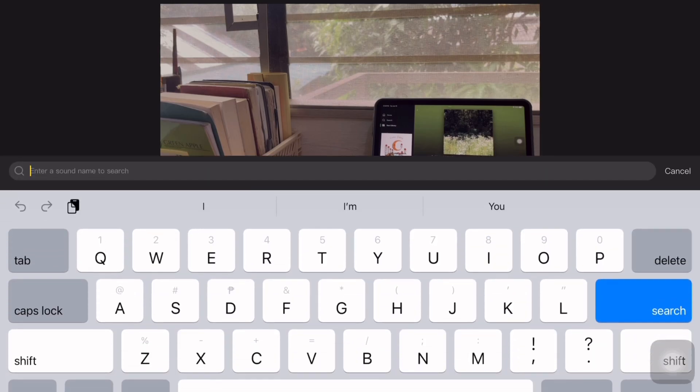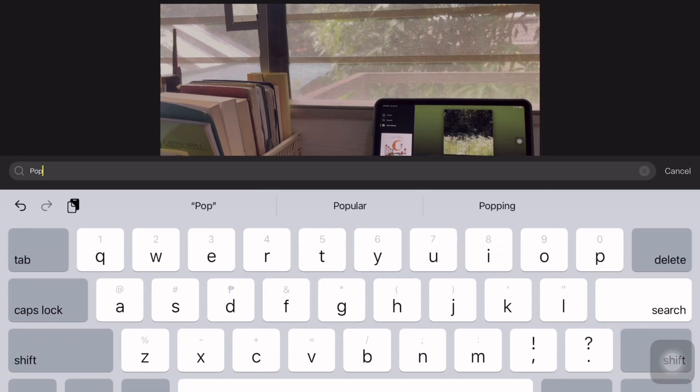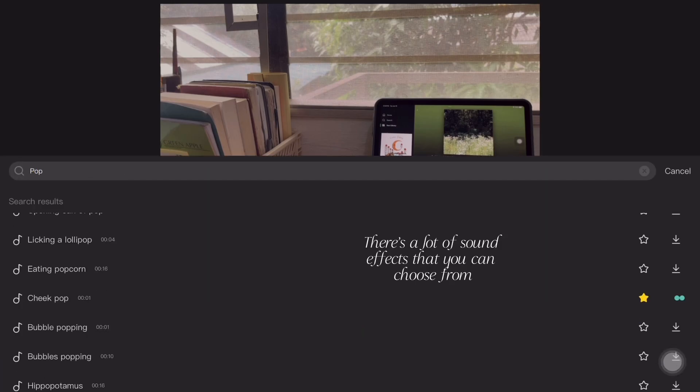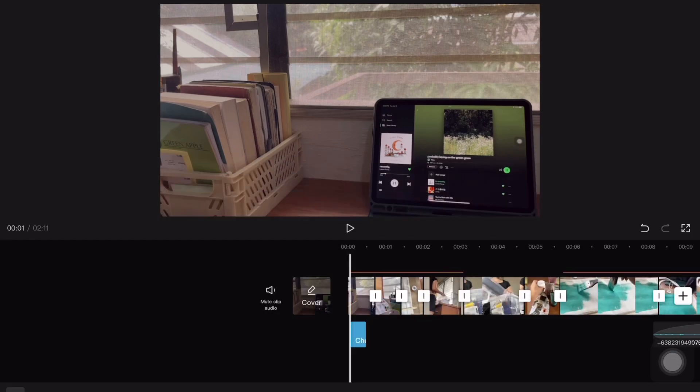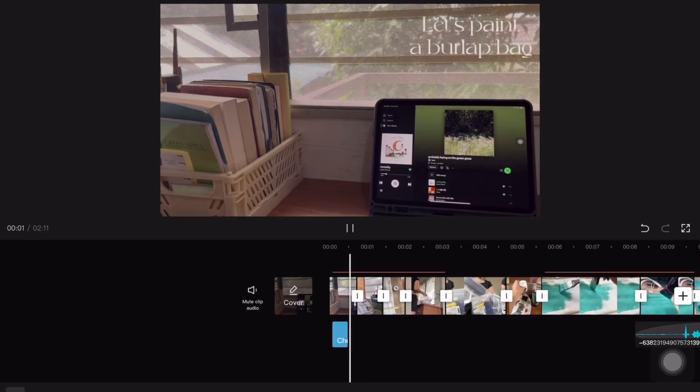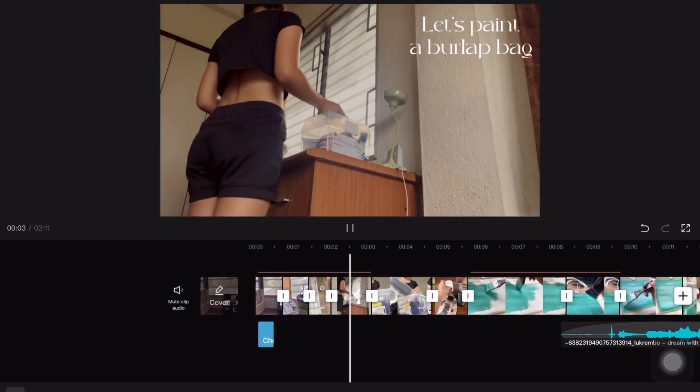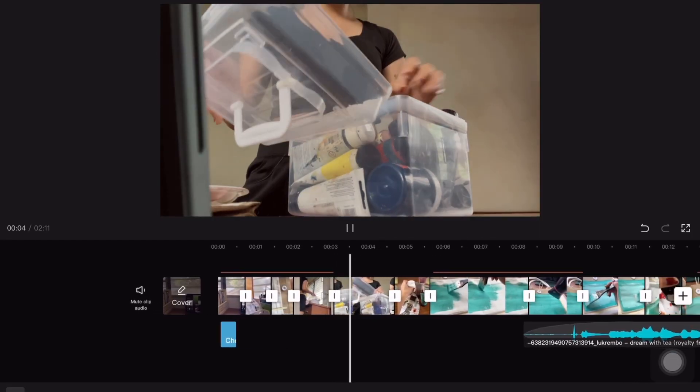Adding sound effects and I'm just going to search the name of the effect which is cheek pop. This is the sound effect that I always use.